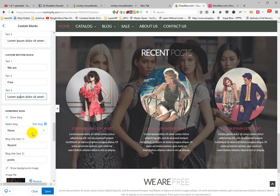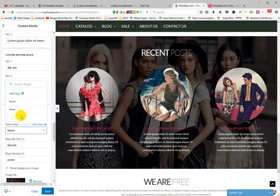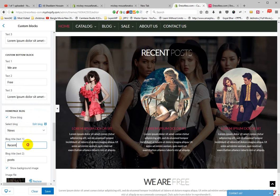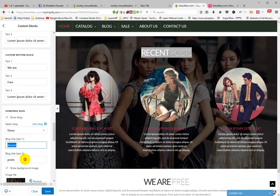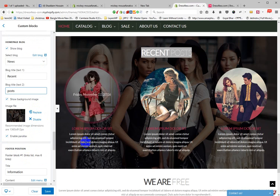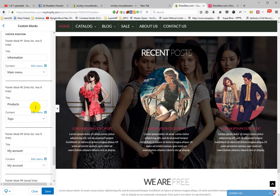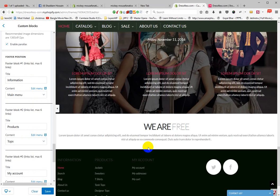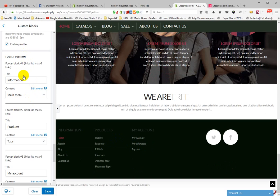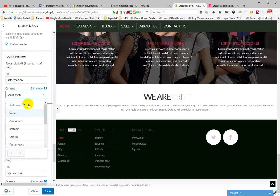In the Homepage Blog section, select Blog News. Set the title text to Recent Post. You can also add a background image — click Replace and upload any image. Then go to Footer settings. In the footer, select your Information menu.